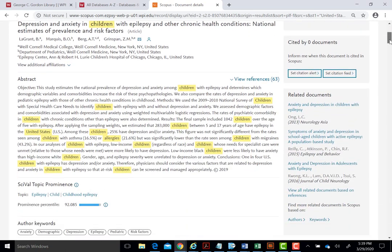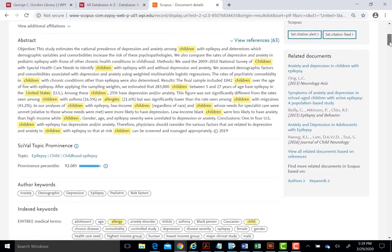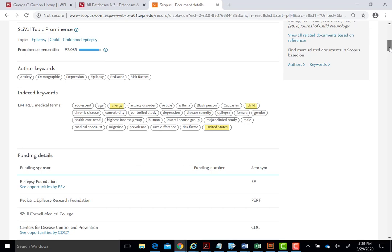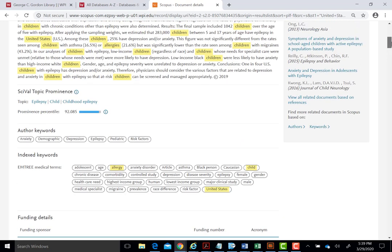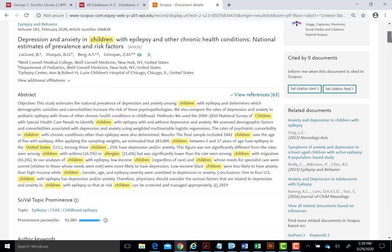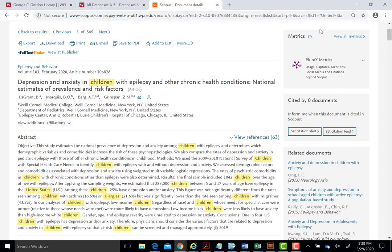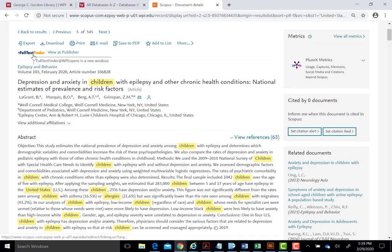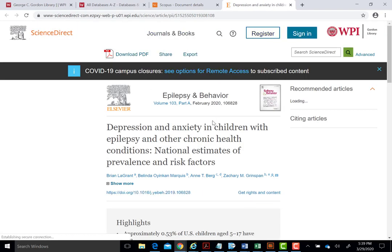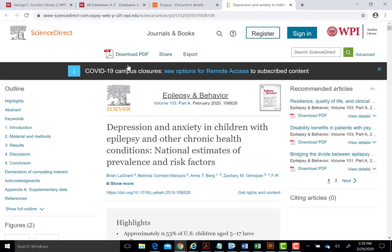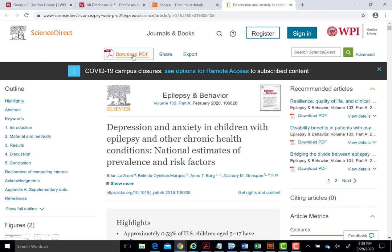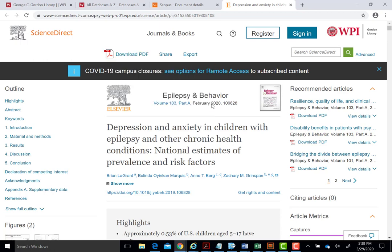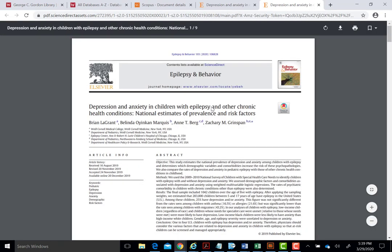Each record returned provides the basic bibliographic information about the resource and often a descriptive abstract as well. Additionally, it will list subject terms and or keywords. Each record will also have a link labeled Full Text Finder. This link will lead to the full text of the article, if it's available, often in PDF format, or it will lead to an option to order the article via interlibrary loan if we don't have access.